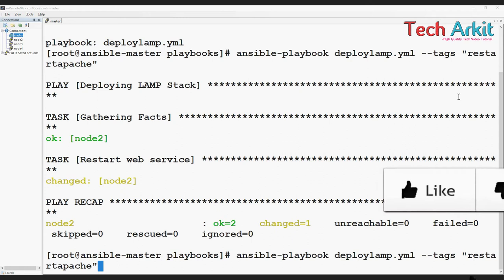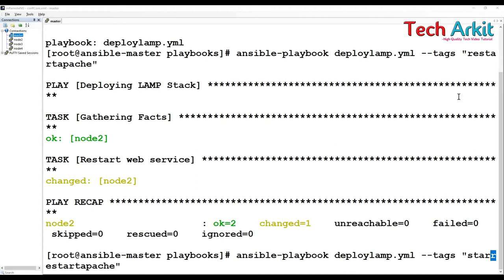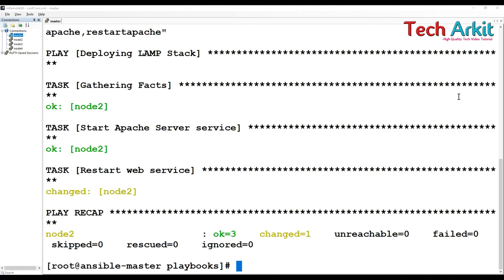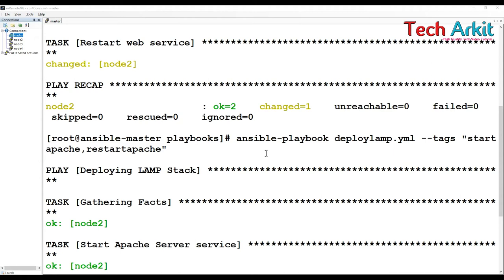If you want to run multiple tags, say start apache comma, and you can put one more. I want to run these two tags. This time it's going to execute start apache and restart web service. Both do the same, but first one tag is already started so it shows green. This one anyway restarts, so it restarts the service. There is only one change and two tags are executed.